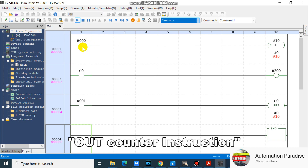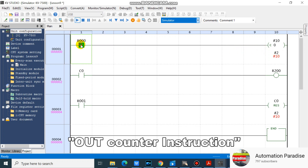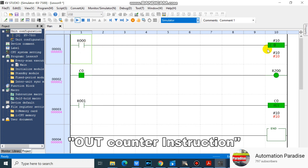Let's see what will happen if we turn on R0. As you can see, counter number zero incremented by one. Let's turn on R0 again and let's see what will happen. As you can see, counter number zero incremented by one. Let's see what will happen if counter number zero reaches the set value. As you can see, counter number zero turns on.